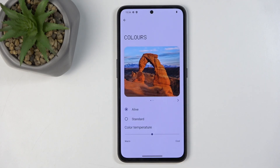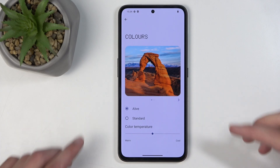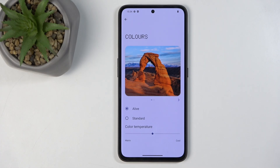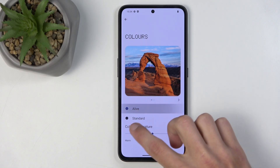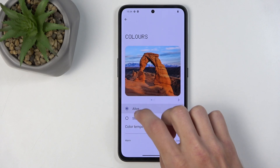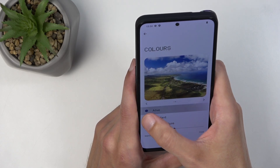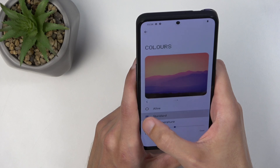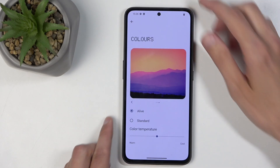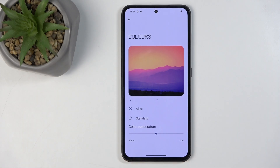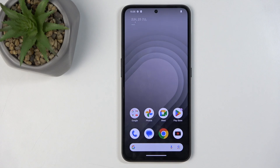Moving further down we have colors. This allows you to choose the saturation of the display. By default almost every device comes with something super saturated — typically called 'vivid', here it's called 'Alive'. I have to give props to Nothing because their Alive profile is basically as saturated as the standard, meaning the display has a more realistic tone and the saturation isn't completely cranked up for no reason.